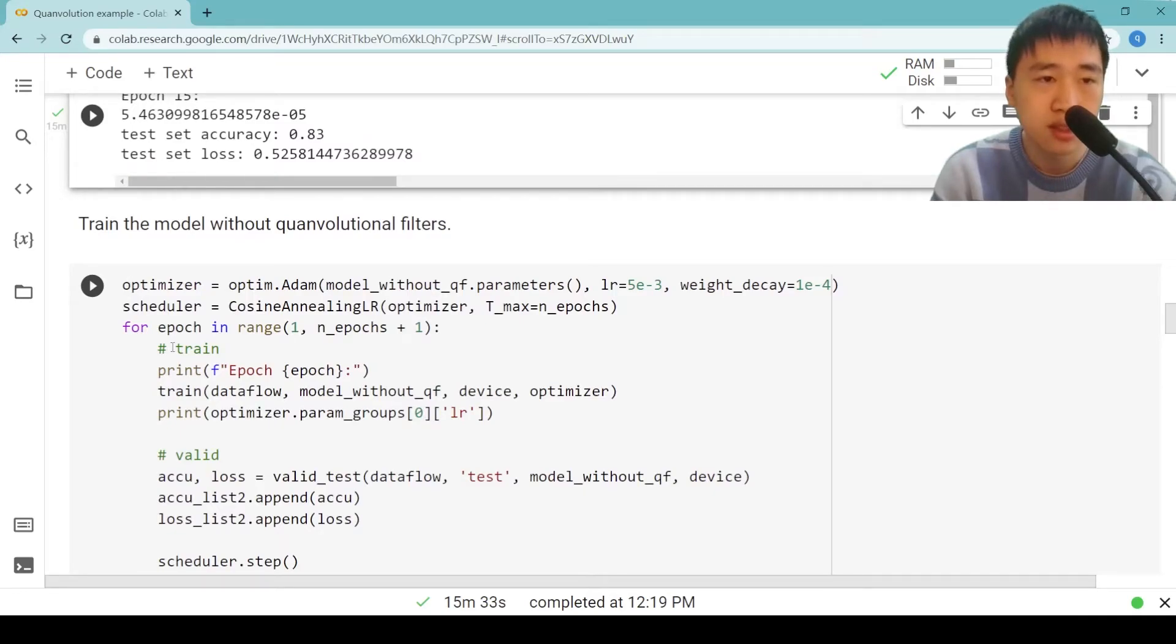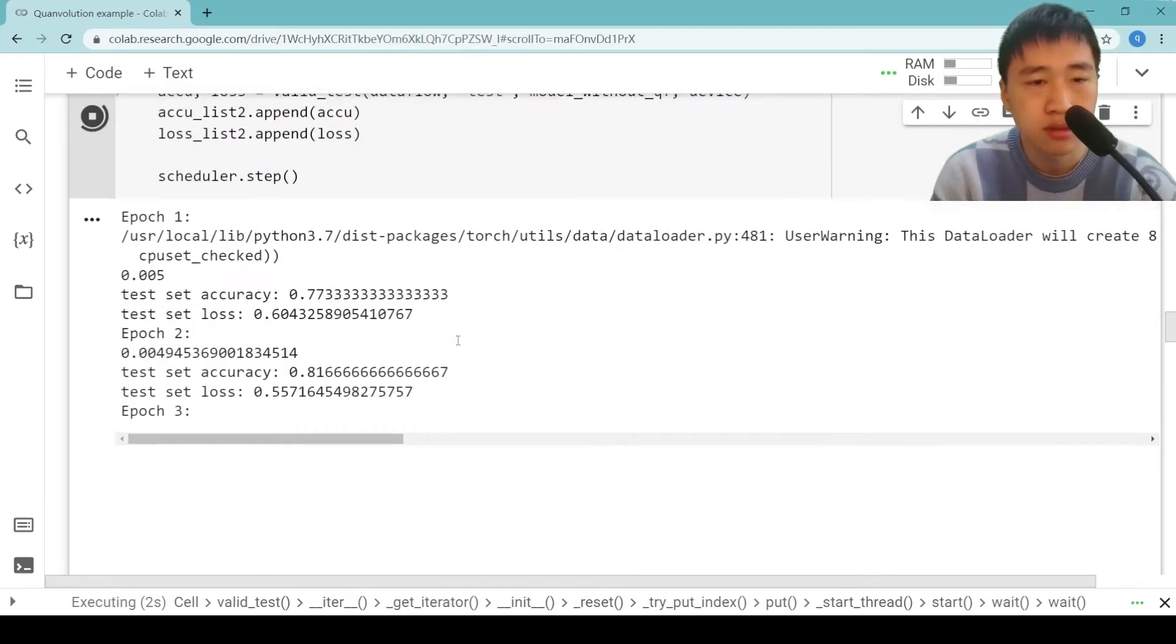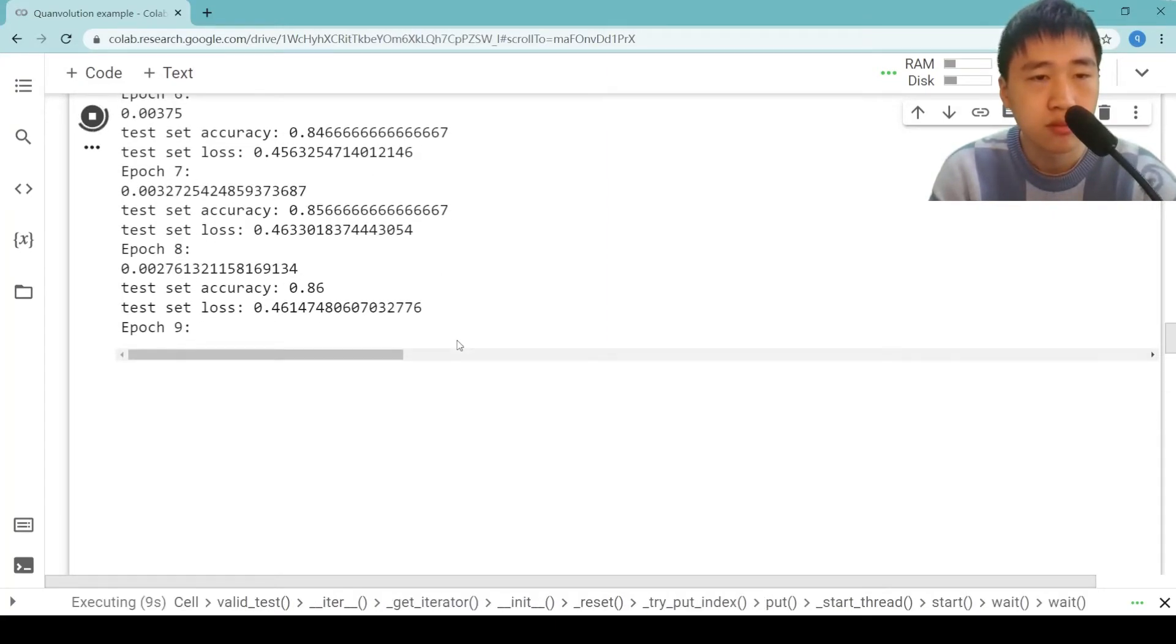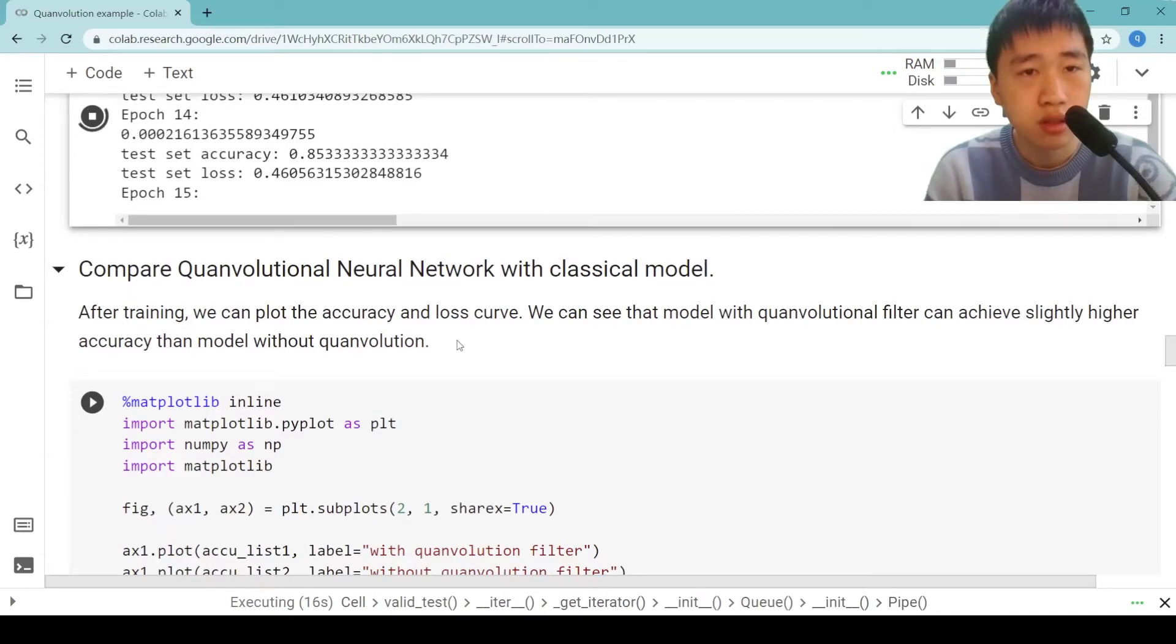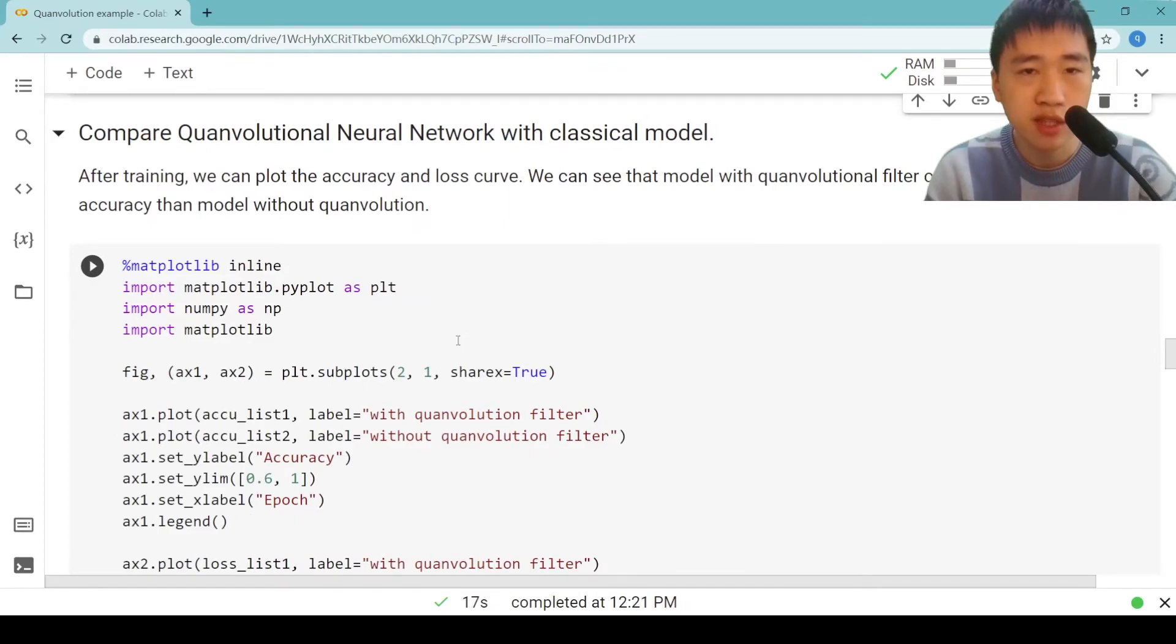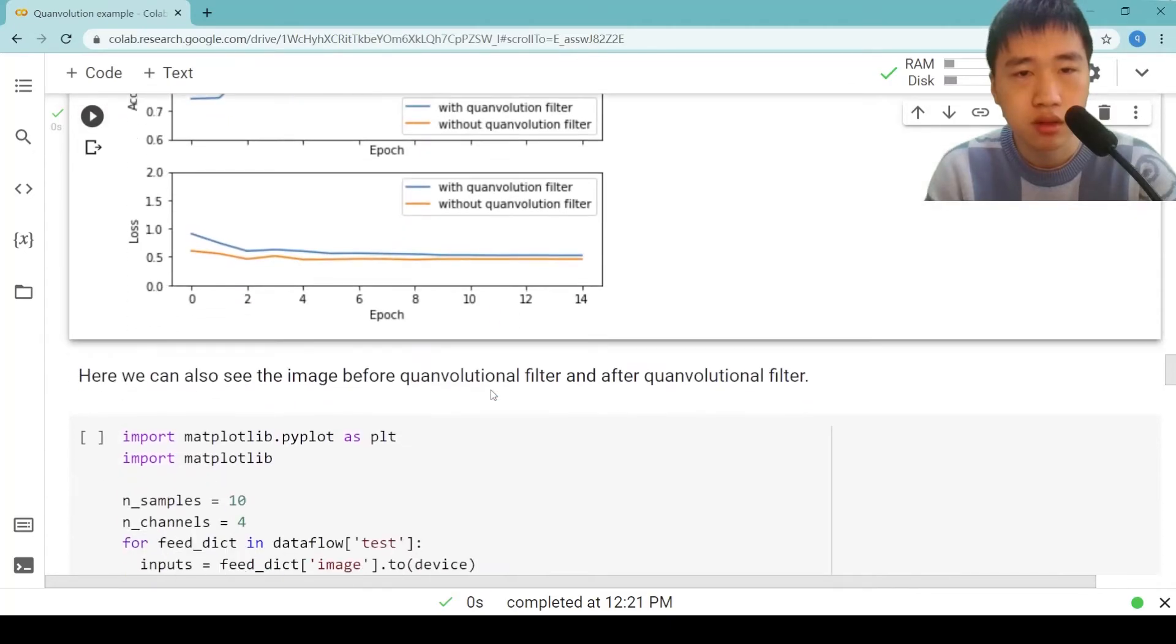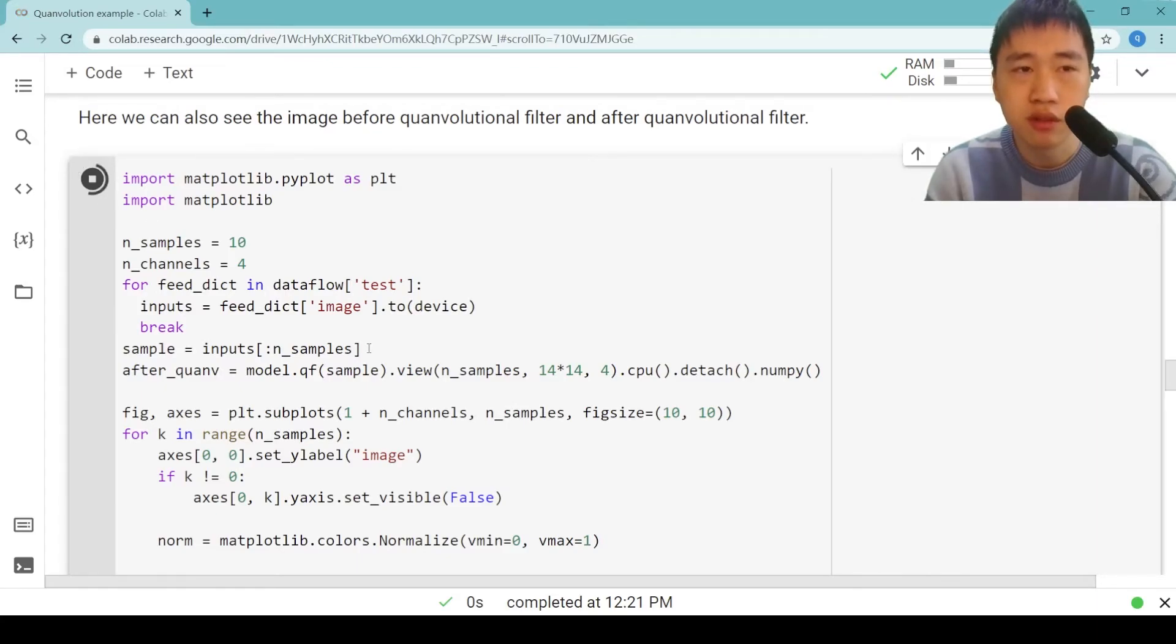Now the training is over. Next, let's train the model without quantum convolutional filters. After training, we can plot the accuracy and loss curve. Here, we can also see the image before quantum convolutional filter and after quantum convolutional filter.